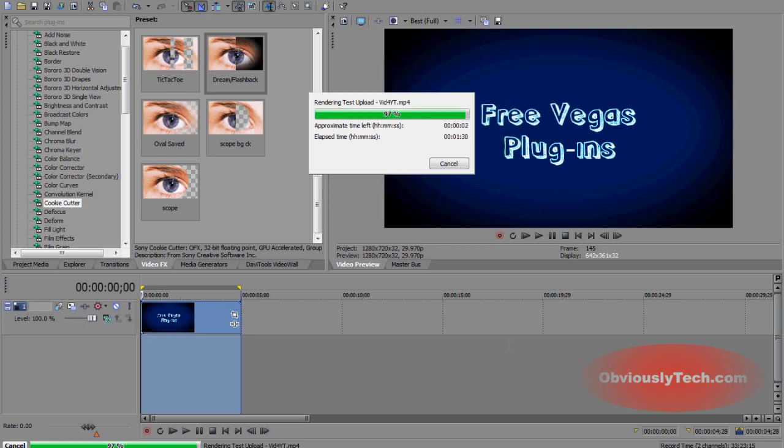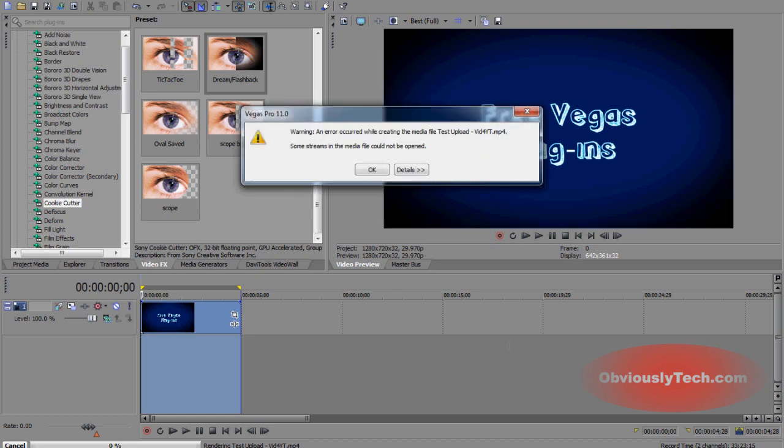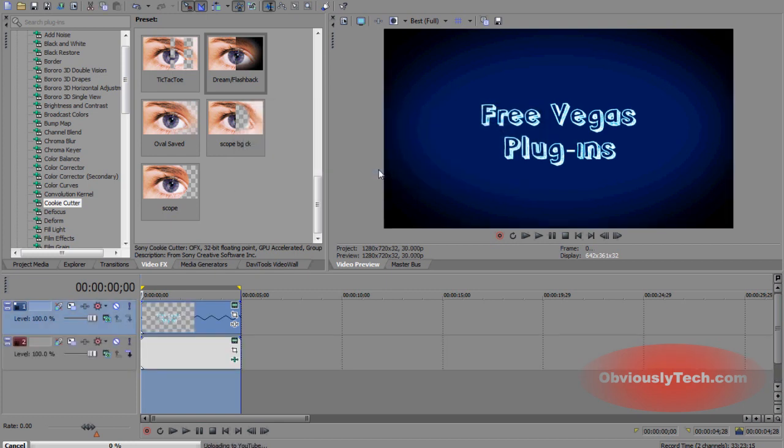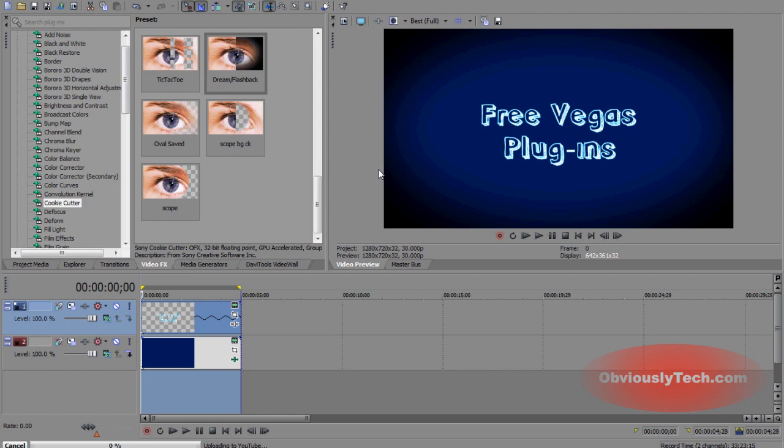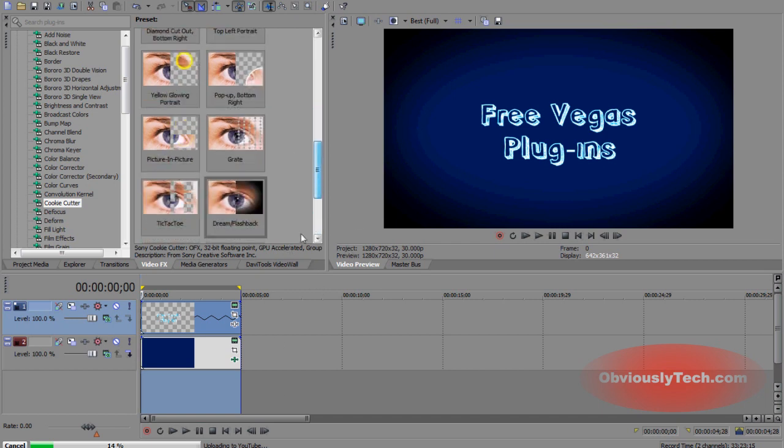All right. So as you can see, guys, the video rendering is just about coming to a completion here. You can go ahead and click OK to that message. And it's going to go ahead and see down here at the bottom left.